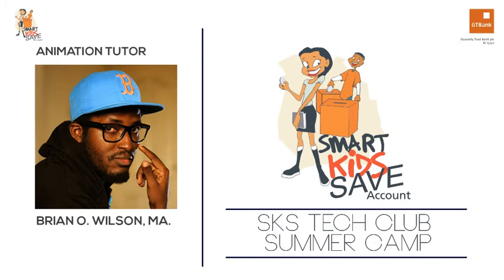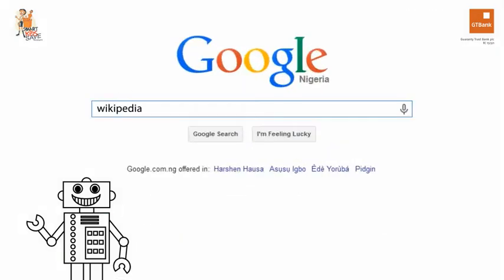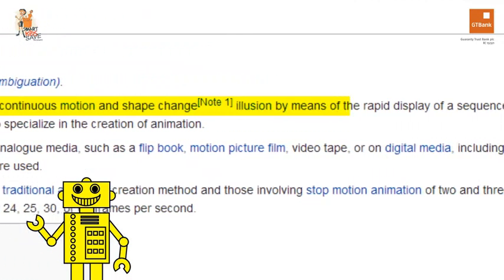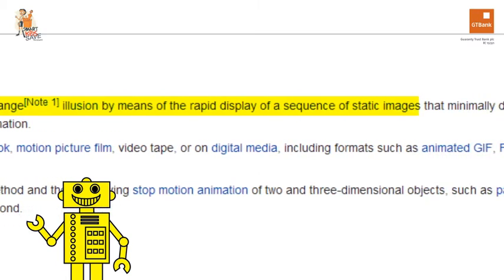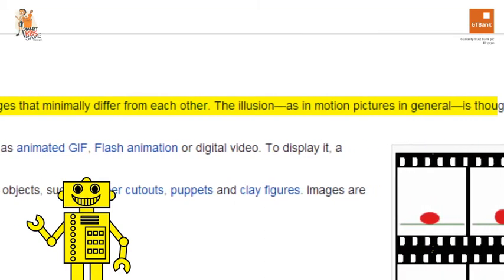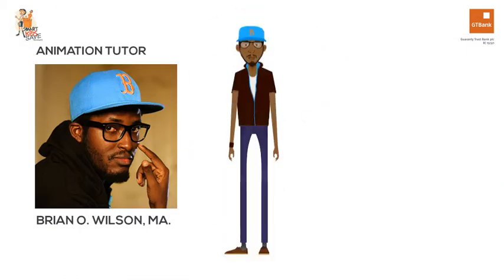Hi there, my name is Brian and I'm an animator. An animator is someone who creates animation. Let's look at what animation is on Wikipedia. Animation is the process of creating a continuous motion and shape change illusion by means of the rapid display of a sequence of static images that minimally differ from each other. Let's simplify this: I am an animator and that means I make things move.